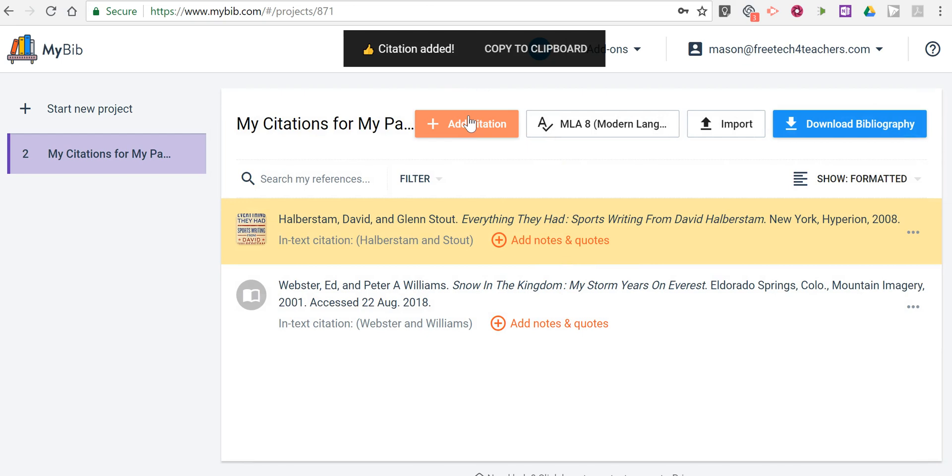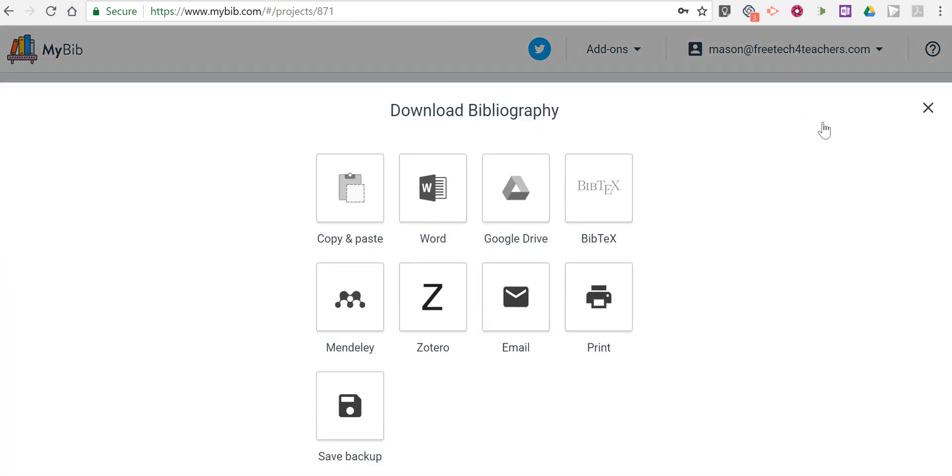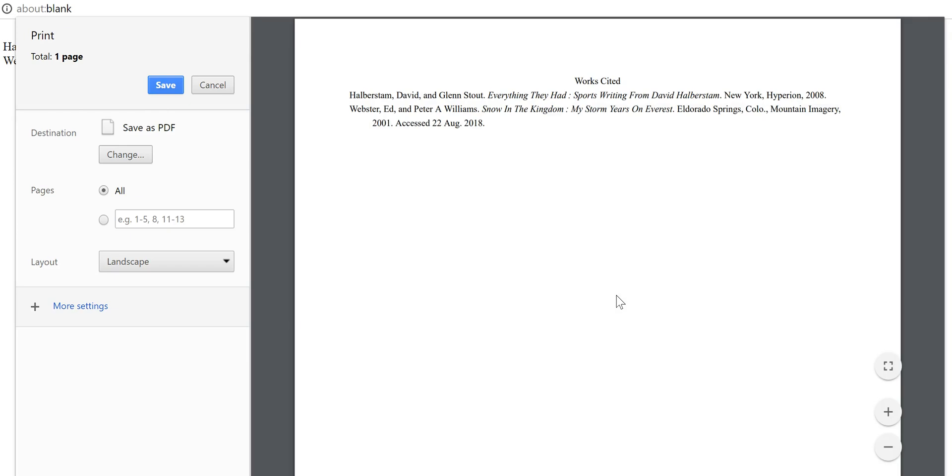Now you can repeat that for as many citations as you might need. When you're done, you can download your bibliography. And you can get it in a Word format. Save it into Google Drive as a Google Doc. Or choose any of these other options here. Including just simply printing it out. And there's my printed page.